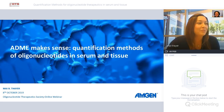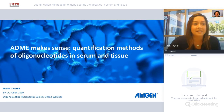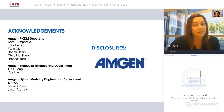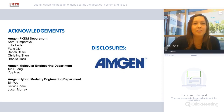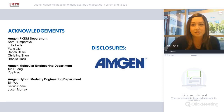Hello and thank you for having me today for this webinar. Today we're going to talk about how ADME makes sense — quantification methods of oligonucleotides in serum and tissue. I'd like to start off by acknowledging my colleagues at Amgen who've contributed to the work showcased in this slide deck. I have colleagues from pharmacokinetics and drug metabolism, molecular engineering, and hybrid modality departments.